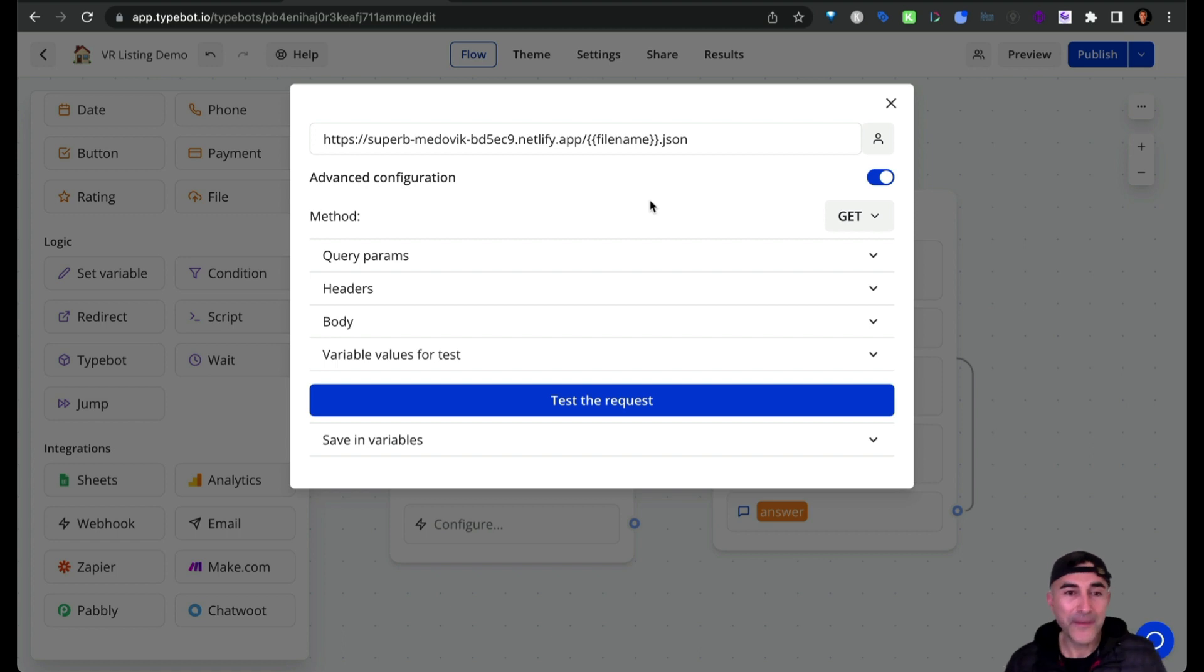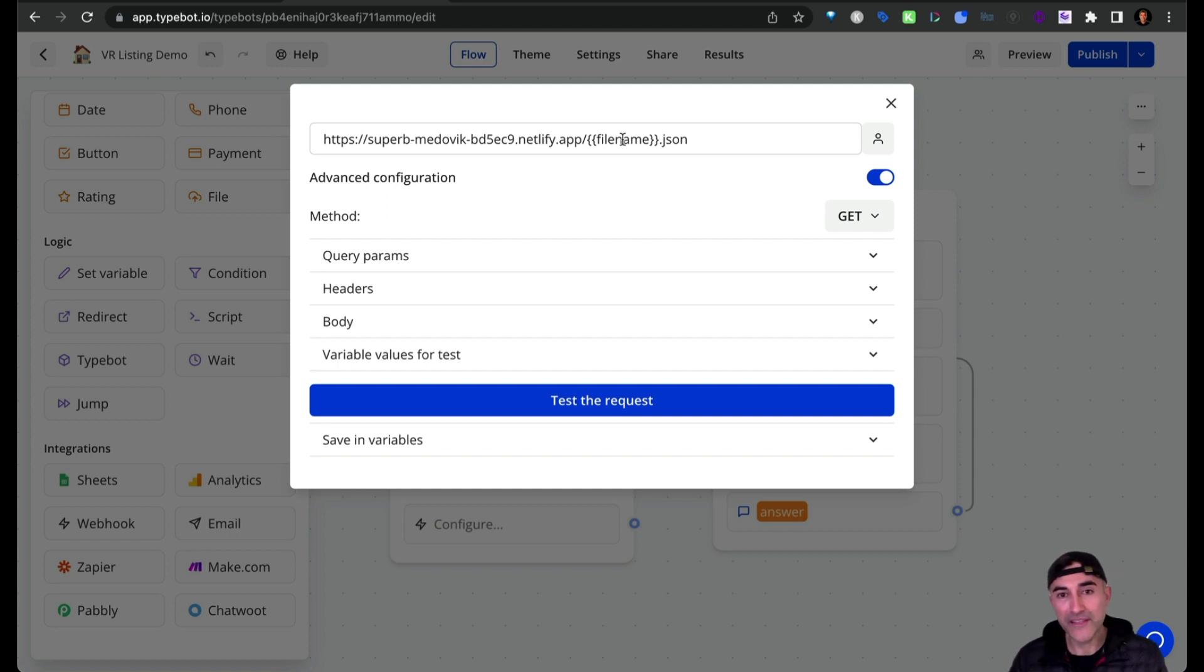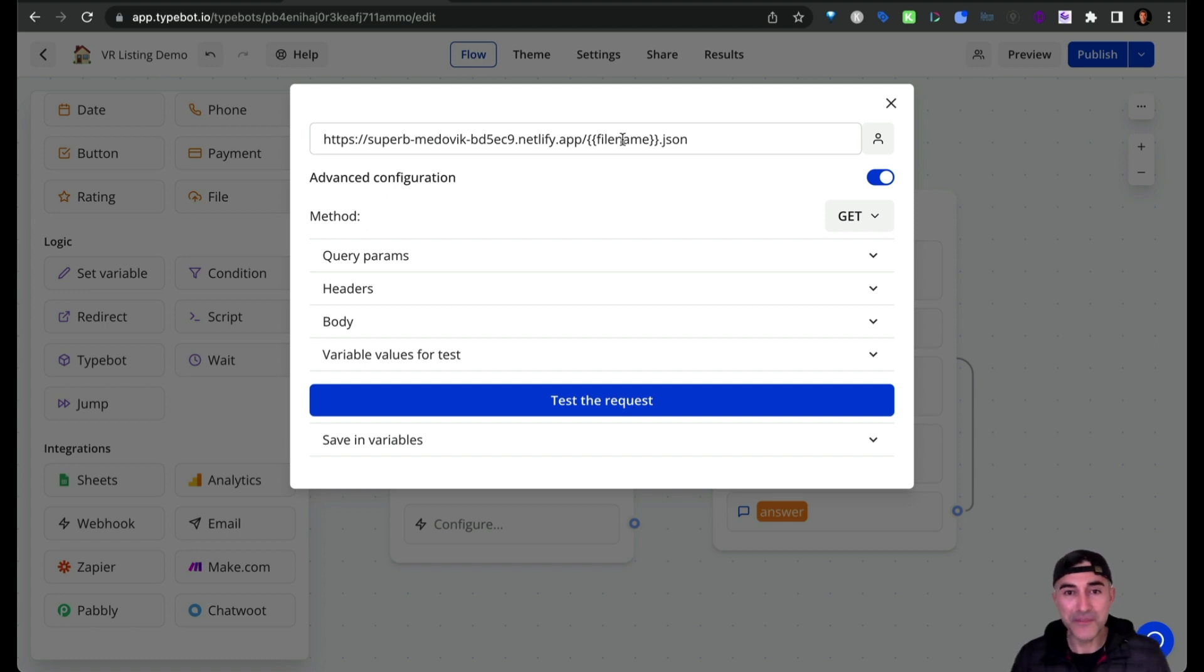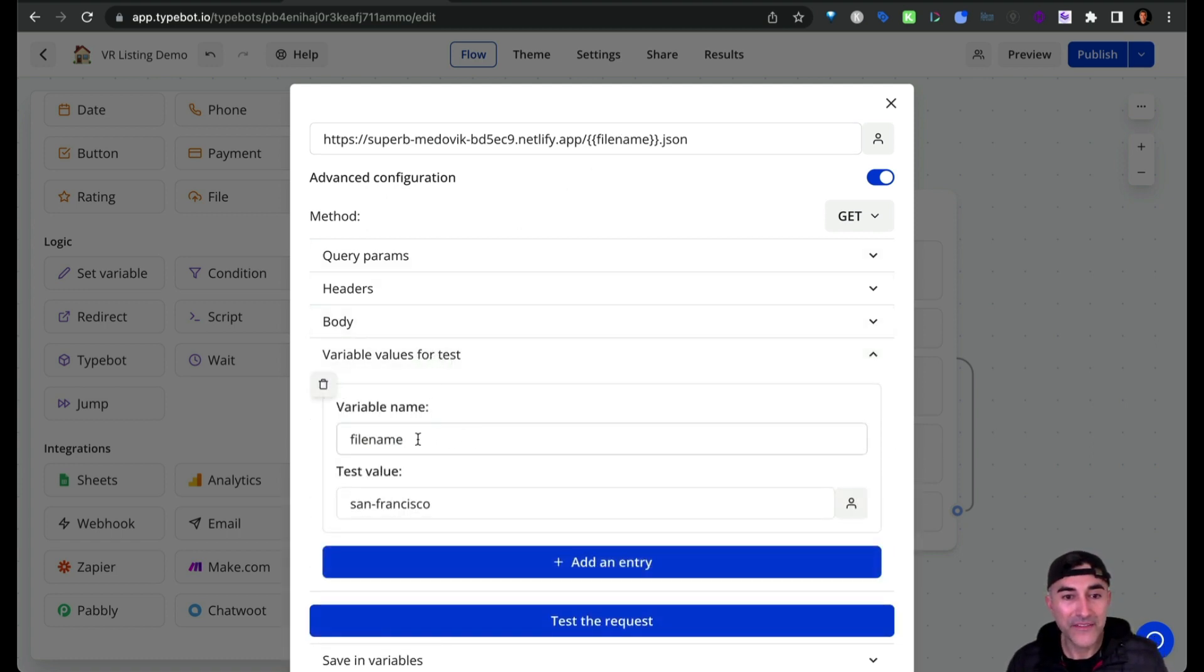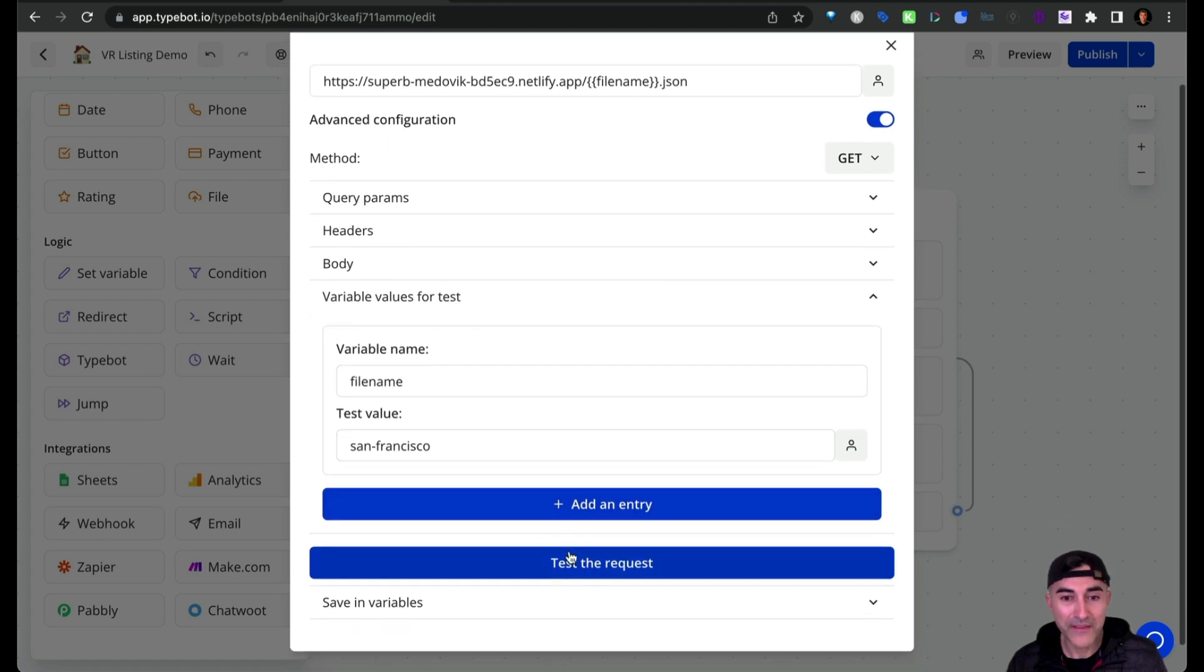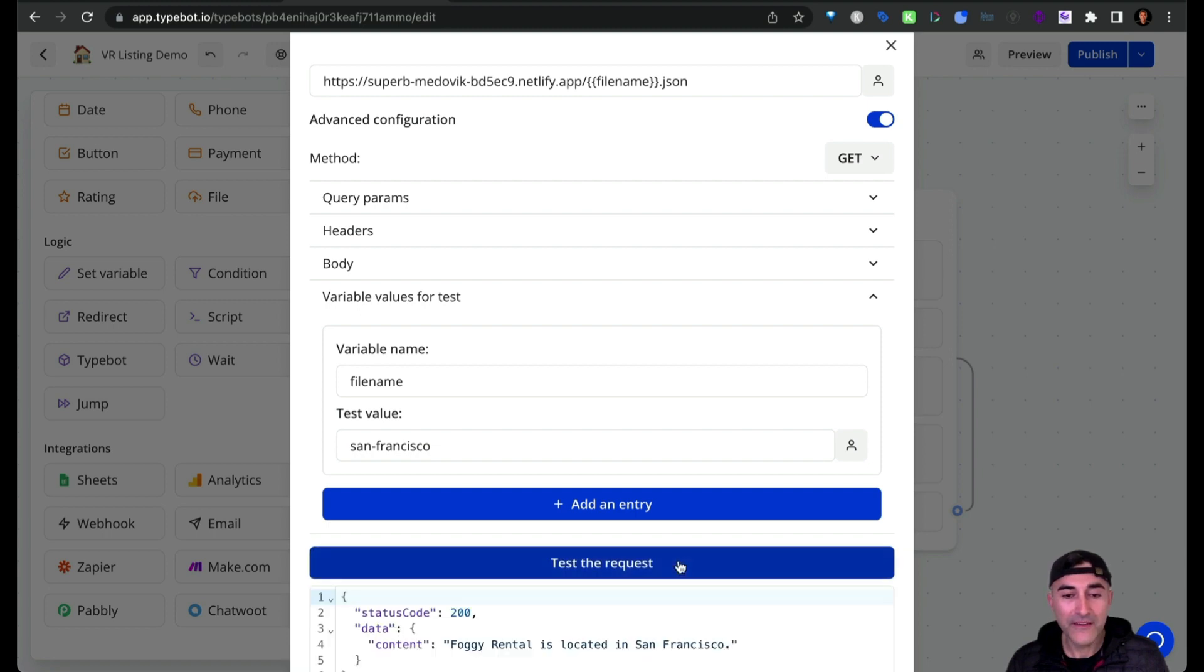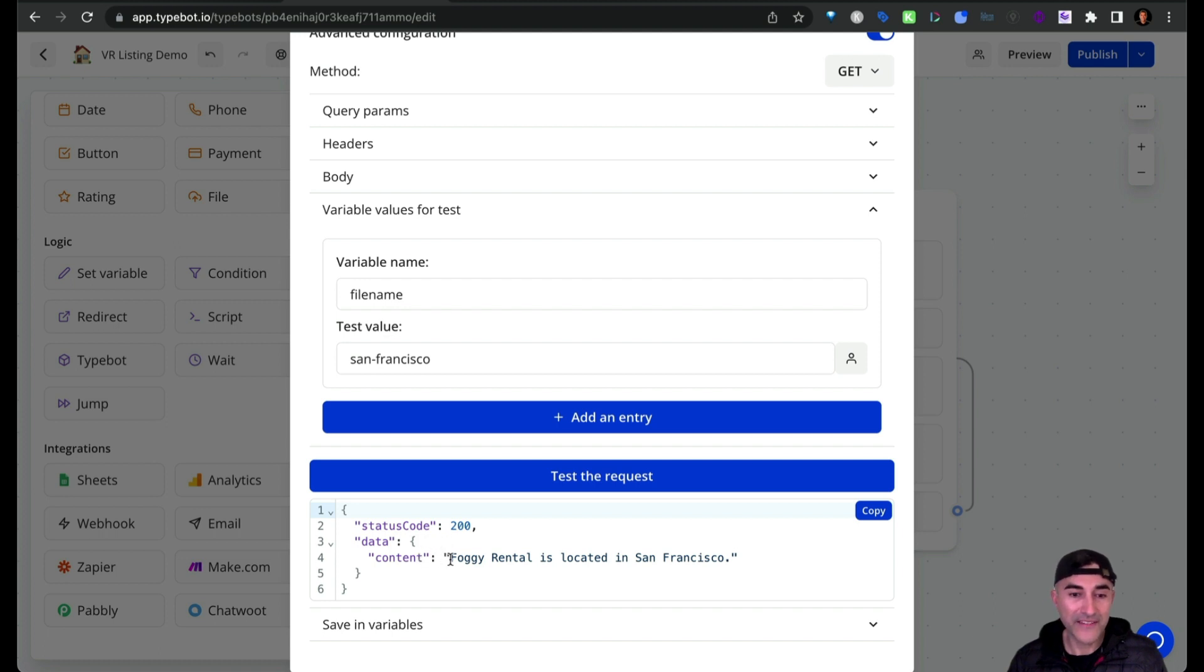So just for fun, I'm going to do a test request so that you can see how this file name is dynamic. And based on that file name, it pulls in the data or the JSON file that's appropriate that we're trying to then feed over to ChatGPT. So here I will pass in the variable of file name and then the test value would be San Francisco. So let's go ahead and fire that test request. And down here, you can see that it looks accurate. We got a status code of 200 and the content is as expected.